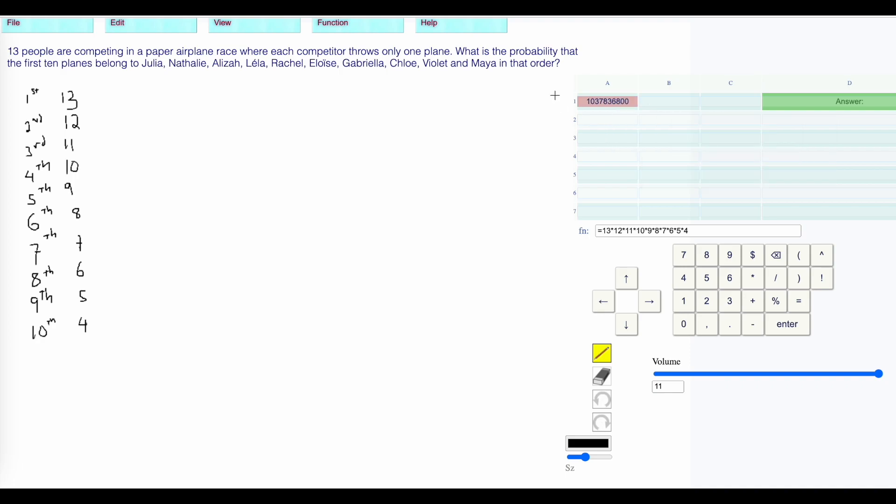We want to know the probability that the first 10 planes belong to these people in this order. This is one outcome. Julia, Natalie, Eliza, Layla, Rachel, Eloise, Gabriella, Chloe, Violet, and Maya. That's one outcome out of all of these possible outcomes.